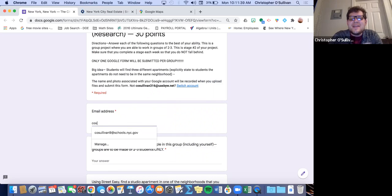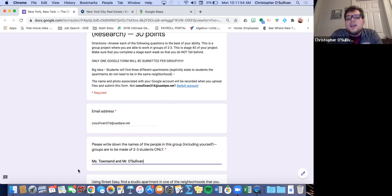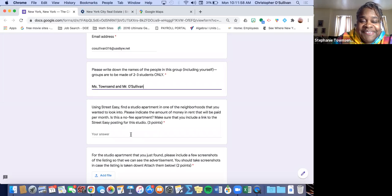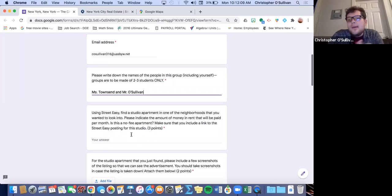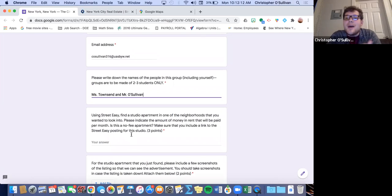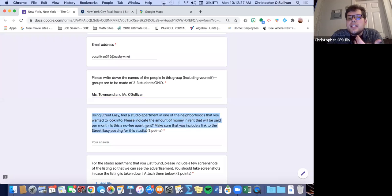So ladies, Mr. O'Sullivan — I'm going to type in my email, cosullivan316.usby.net. Ms. Townsend and I are in a group. You are not allowed to change your groups. Once you've picked your group, you're already stuck with them. Now you have to think about the neighborhoods you chose last week. If you have a hard time finding an apartment in those neighborhoods, that's totally fine. Some neighborhoods don't typically have listings on StreetEasy — they might have them on some other website, or you might go through a broker who typically knows about all the openings, even ones that aren't necessarily advertised. So what we're going to do now is use StreetEasy to find a studio apartment in one of the neighborhoods we want to look into.